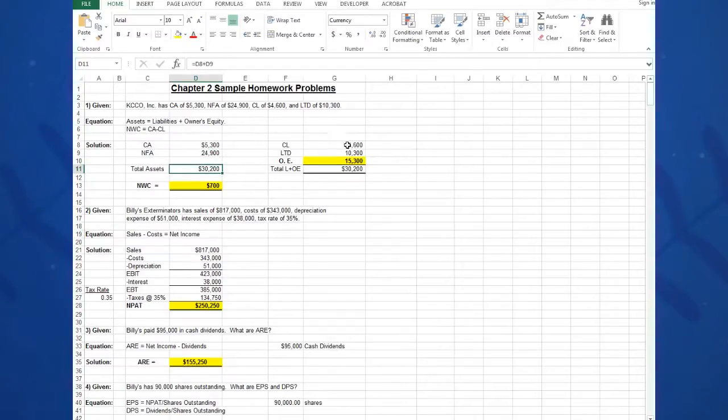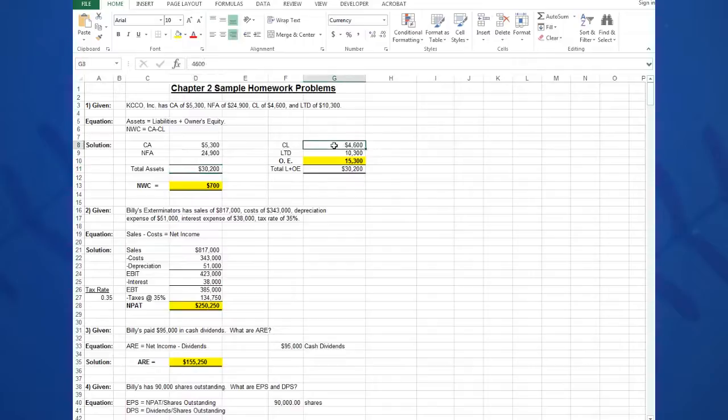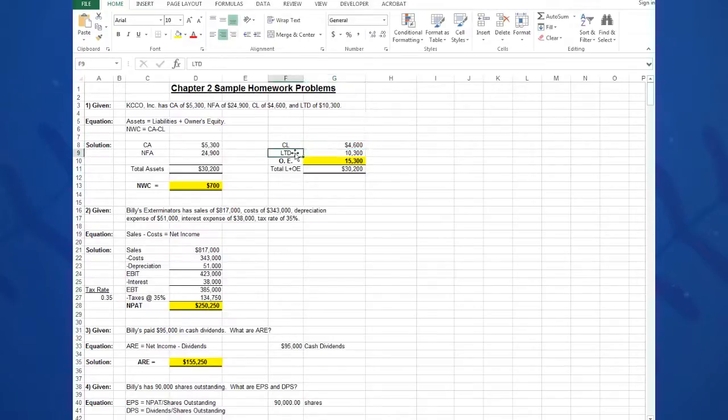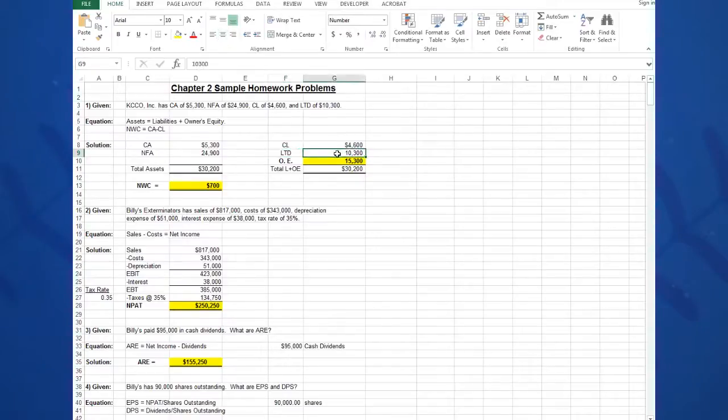On the right side of the balance sheet, I have my current liabilities of 4,600. Again, I separate the words current liabilities from the numbers so I can operate on the numbers. Long-term debt in cell F9, 10,300—that was what was given—and then I need to calculate the owner's equity.